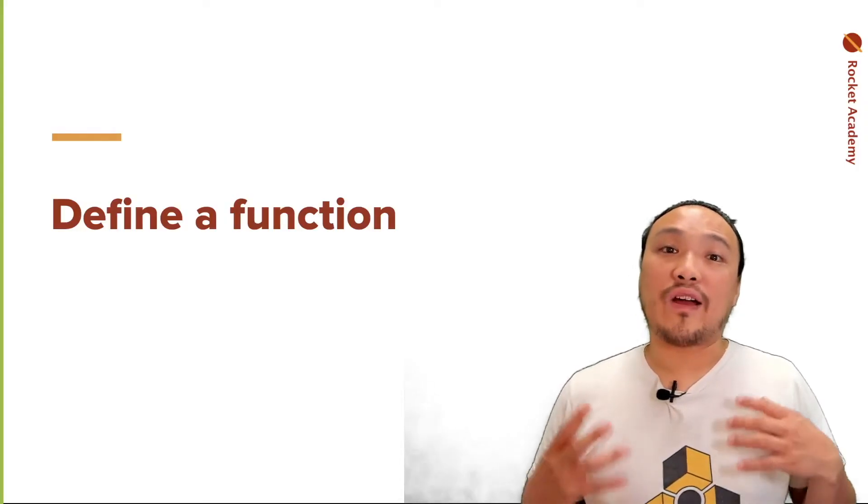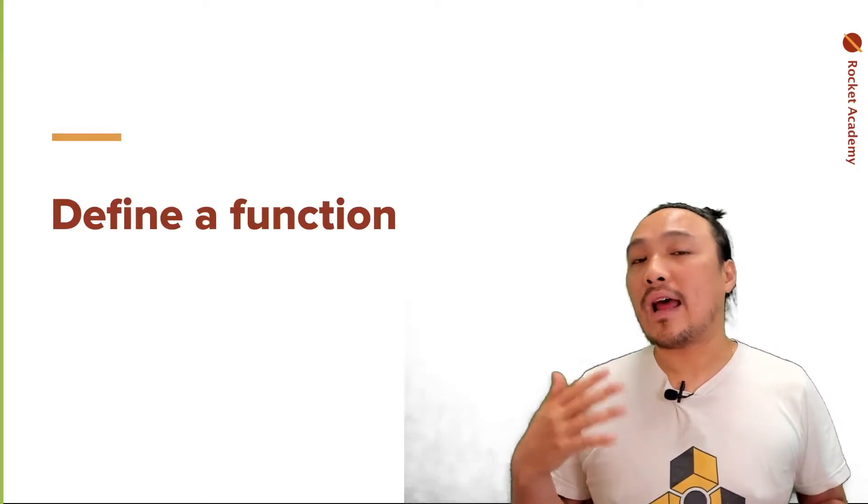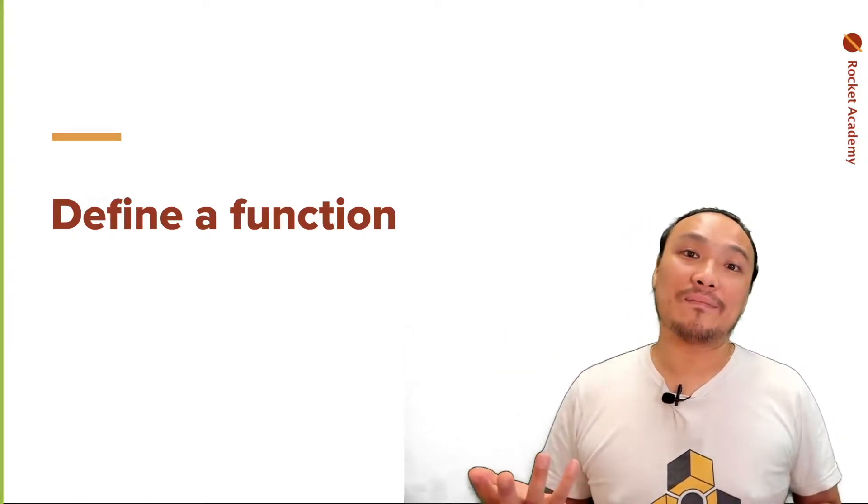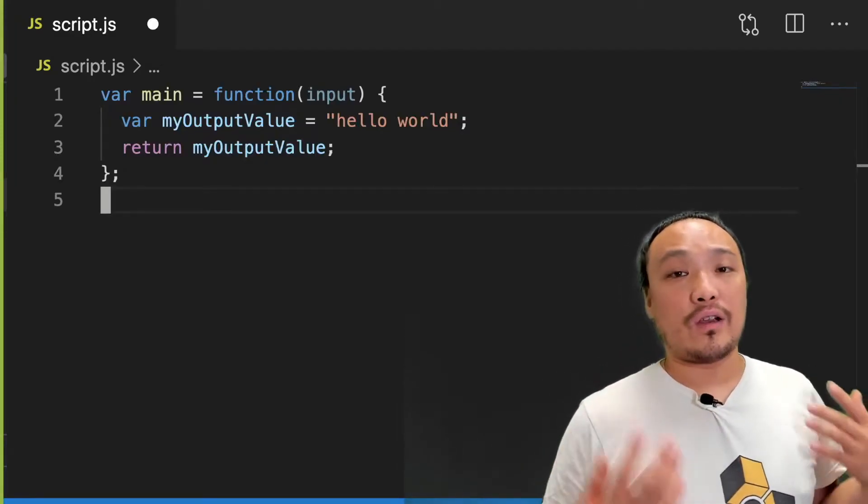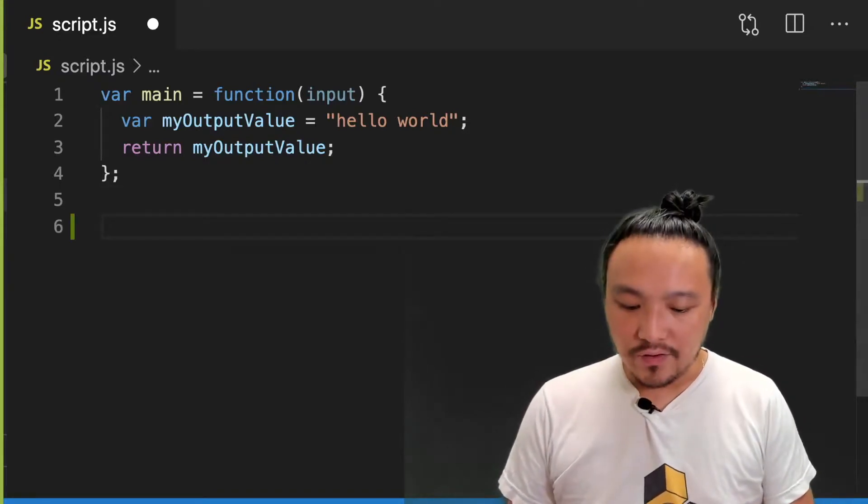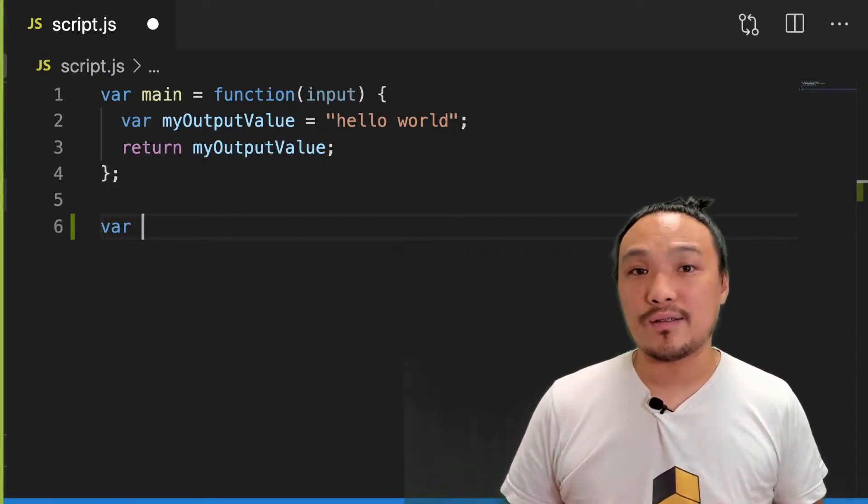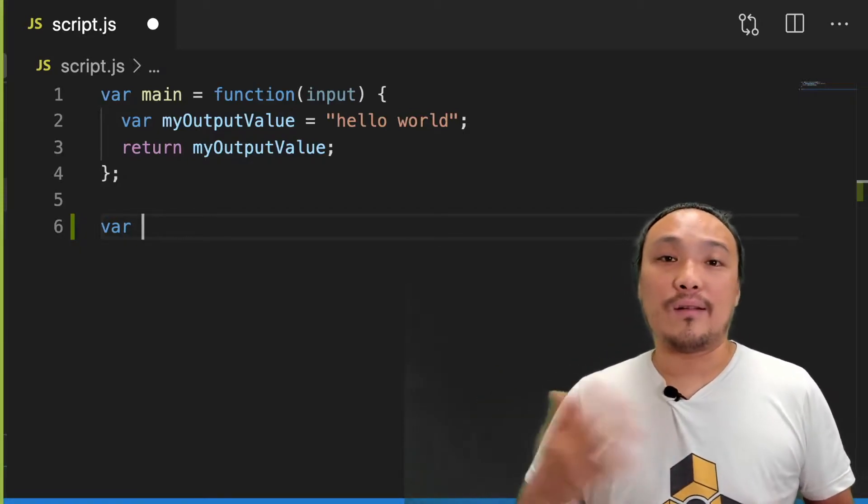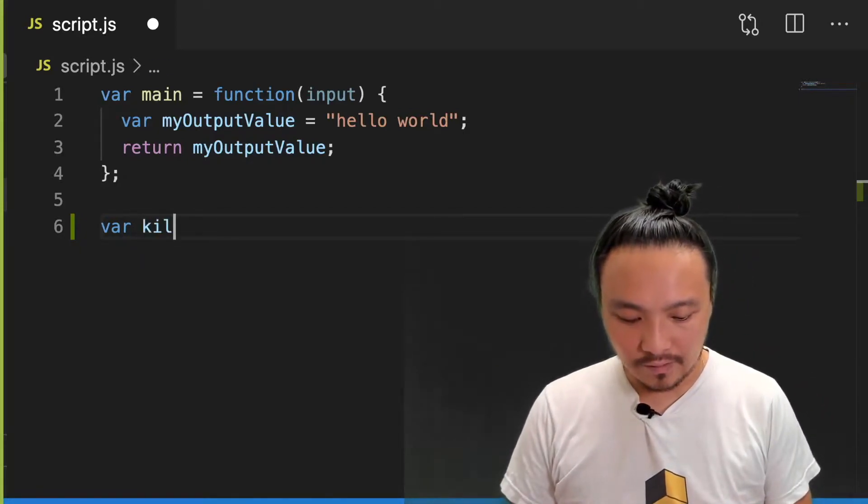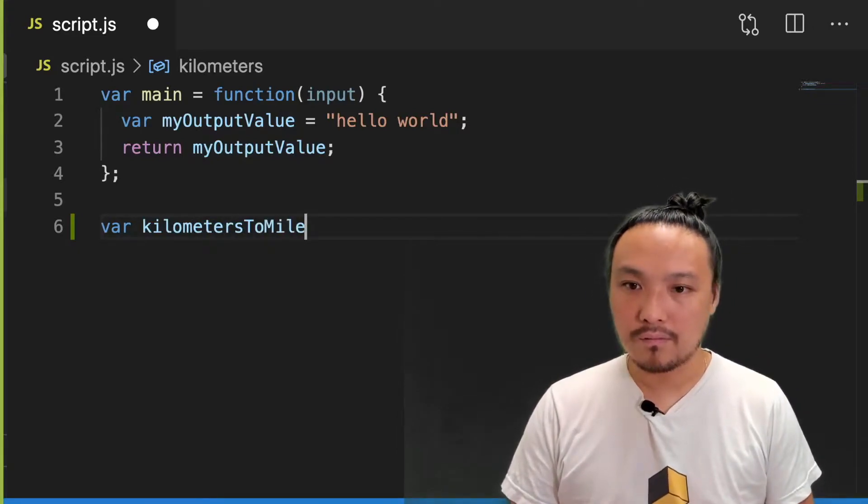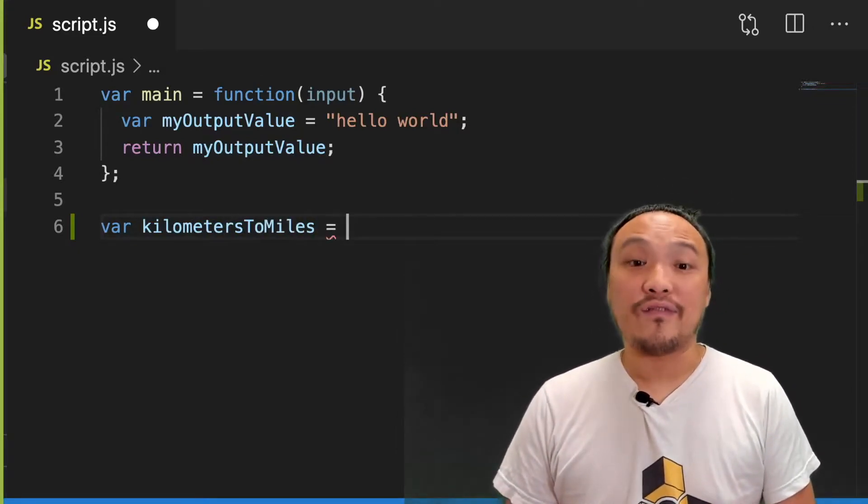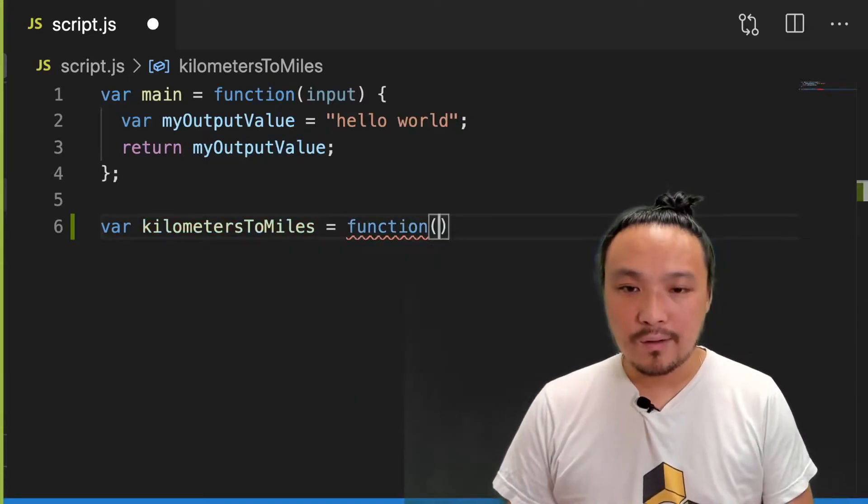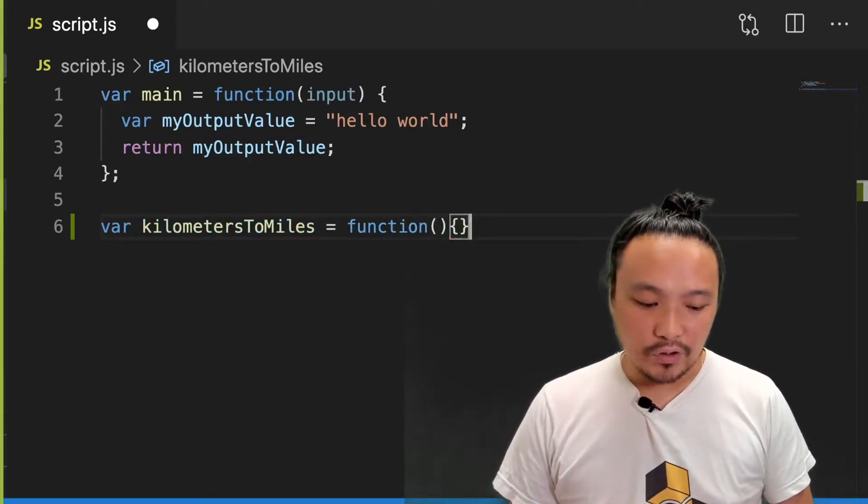We'll start by defining the function, which just means writing one out in the code and we'll talk through the syntax. The first step to creating a function is to create a variable. And this variable is named after what the function does. My function is going to convert kilometers into miles. Then I define the function itself using the function keyword, parentheses, and a set of curly braces.